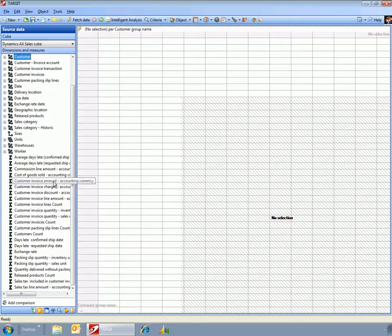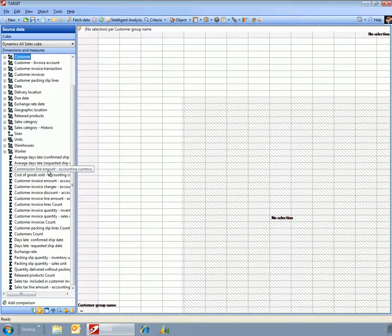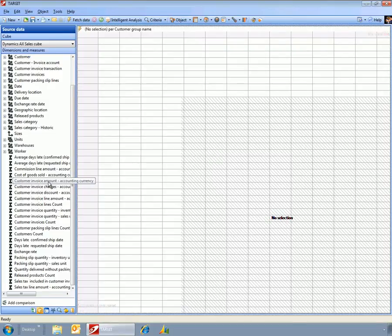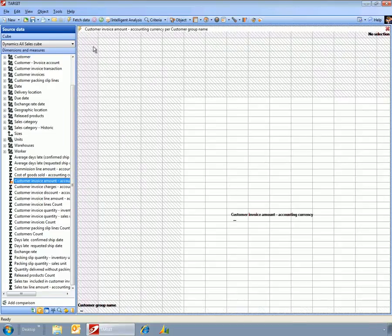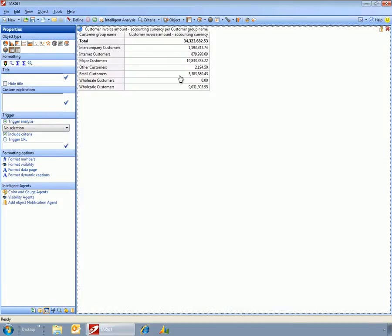And in this case, I'll look at the invoice amount, fetch this data. So now we've got a simple report by group, and I could go out and redefine this.